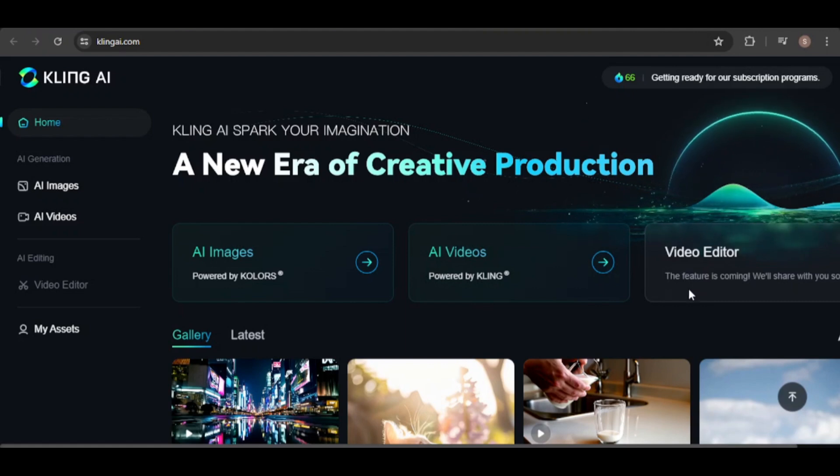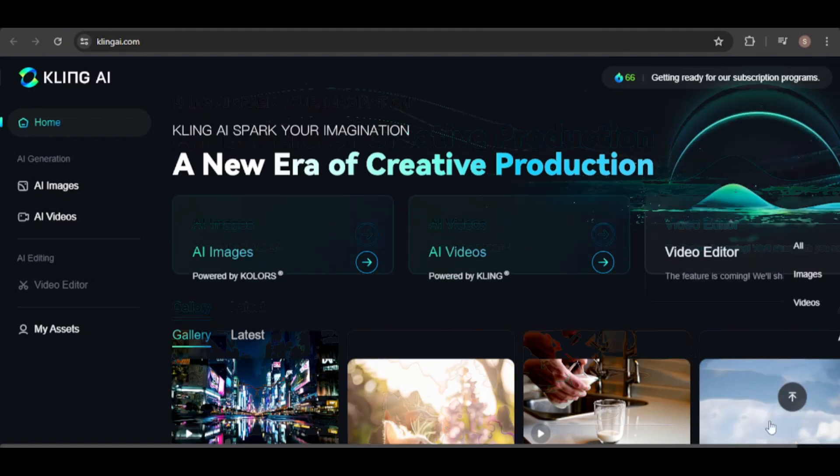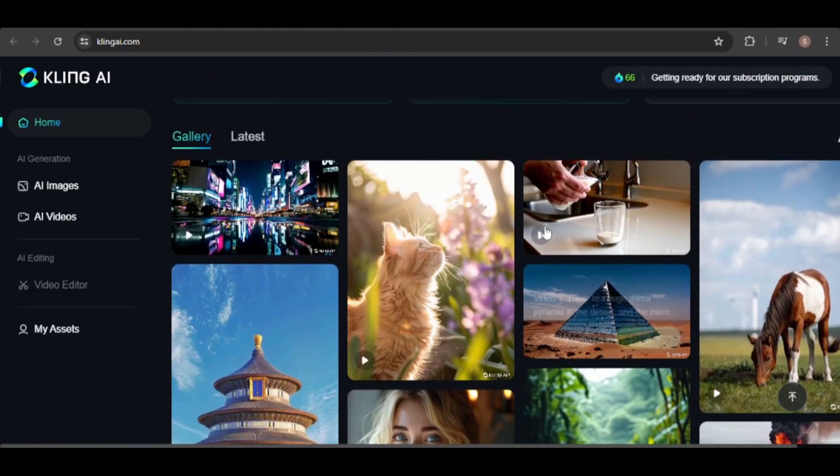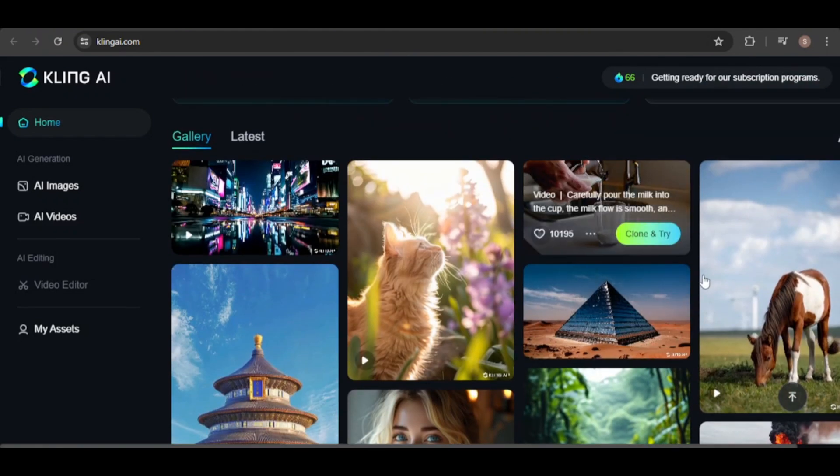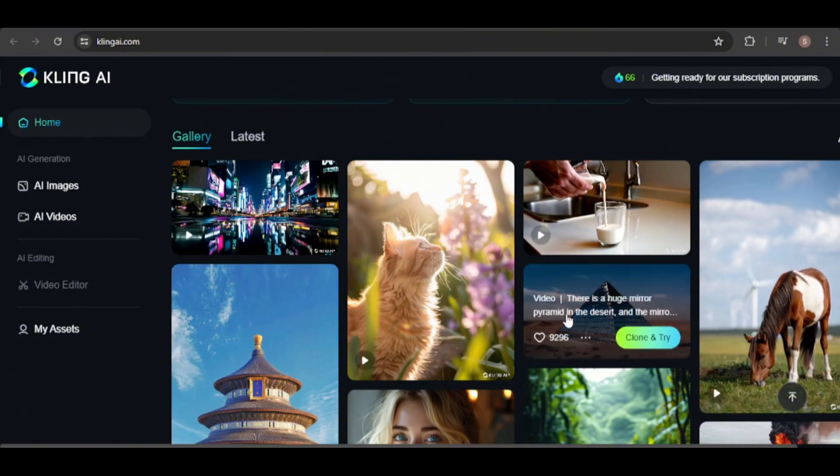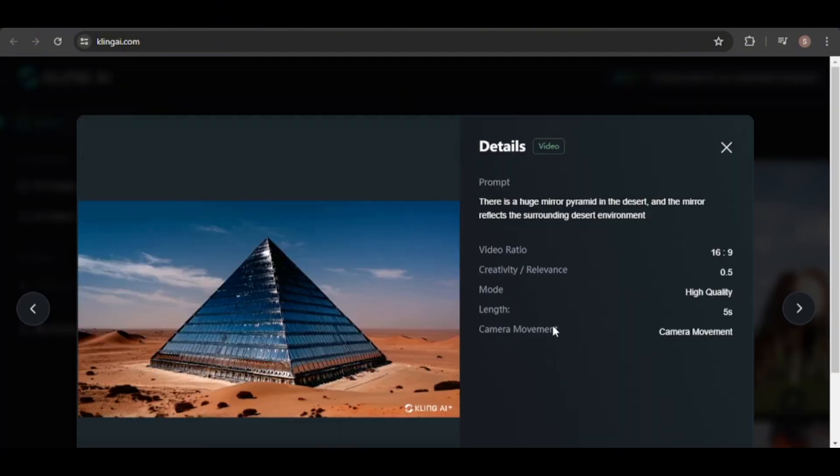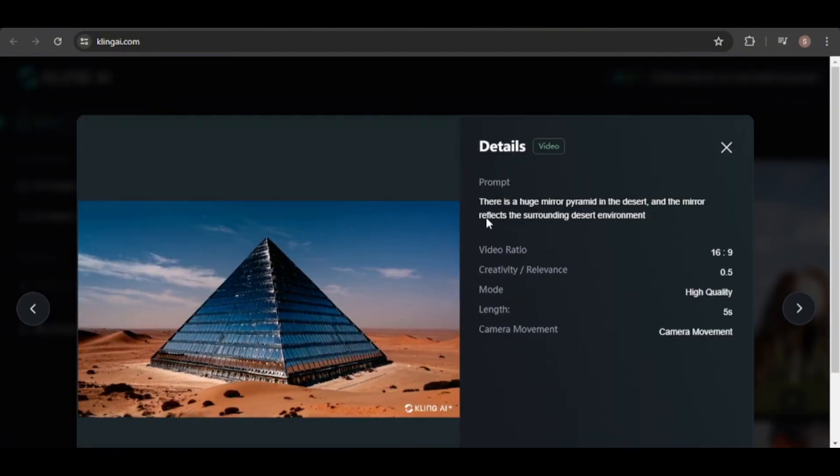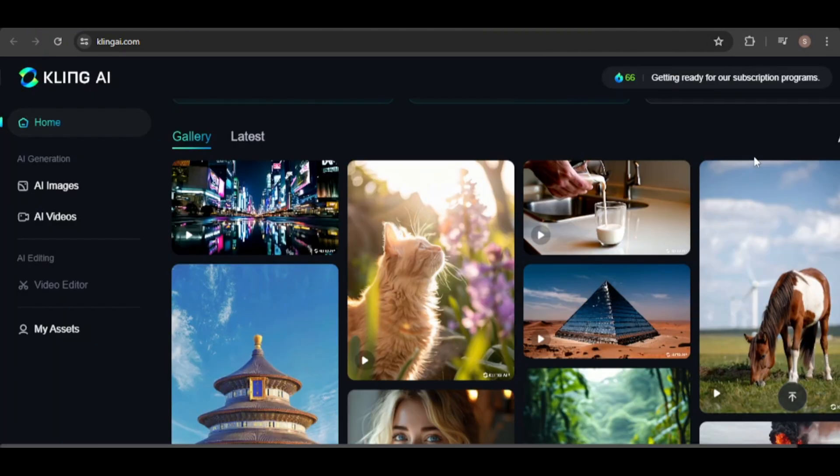Before diving in, let's explore the gallery to see some creations. By clicking on an item, you can view the prompt and settings used to generate it. You can also download any images or videos.